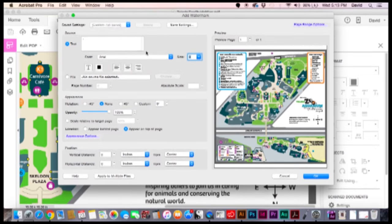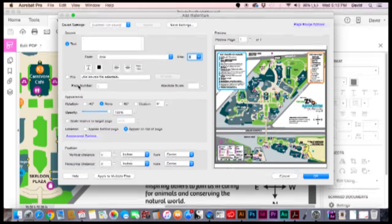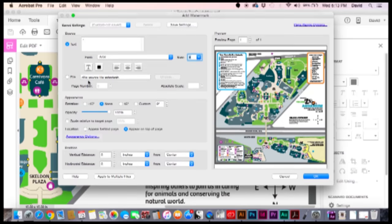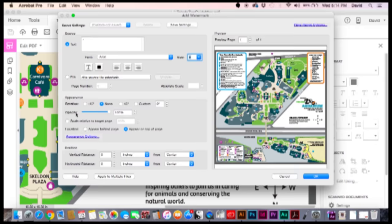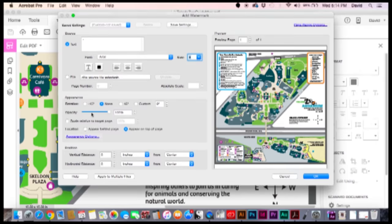So after we get that text in there we're going to change the size to the smallest size available which is size 8. And as you can tell it basically disappeared. But it's still there. So just keep that in mind.